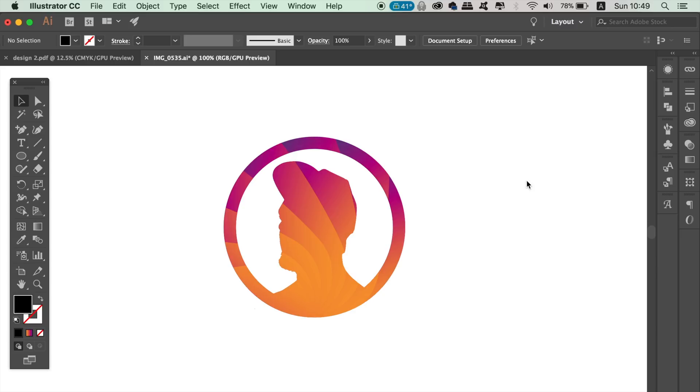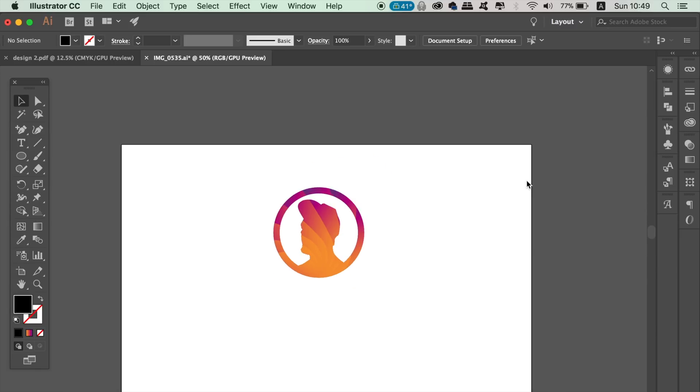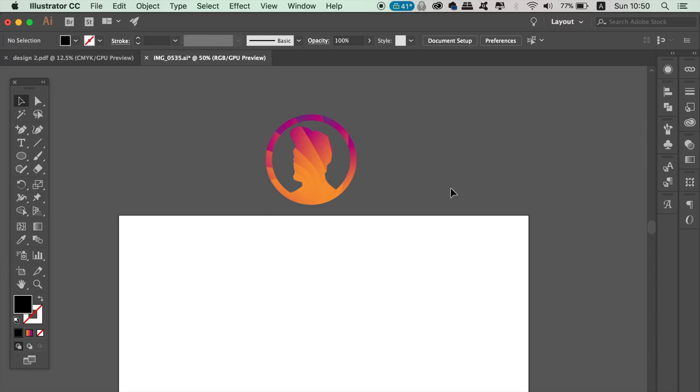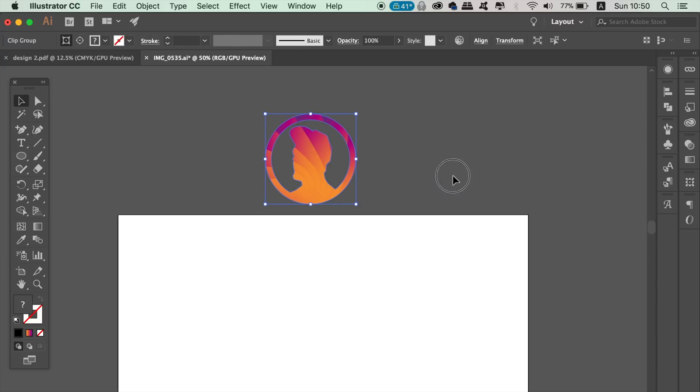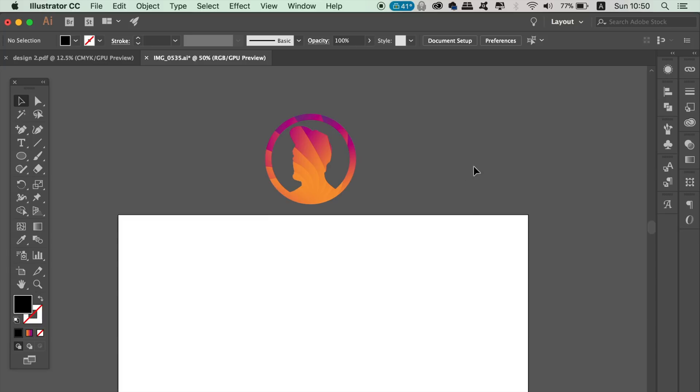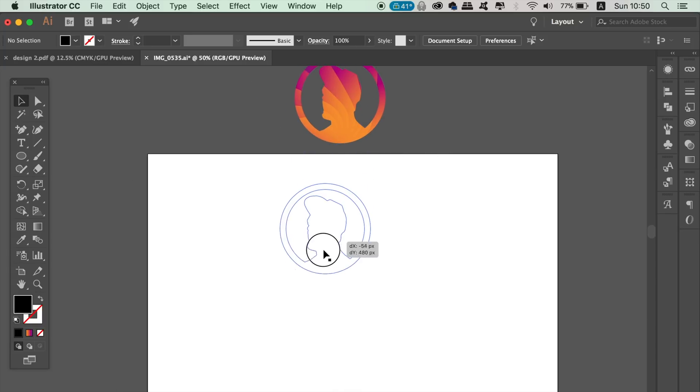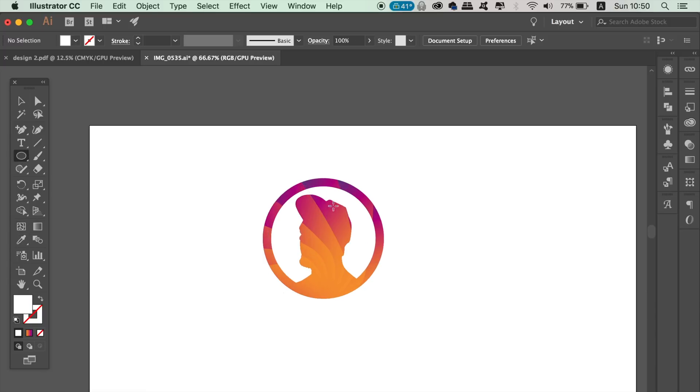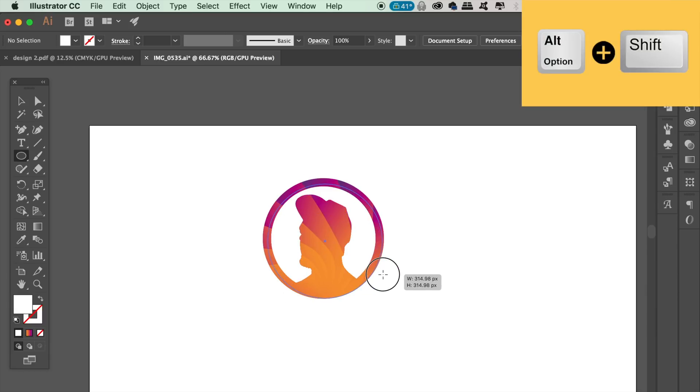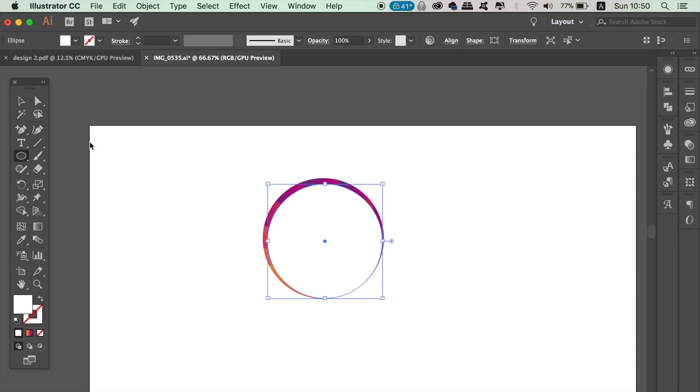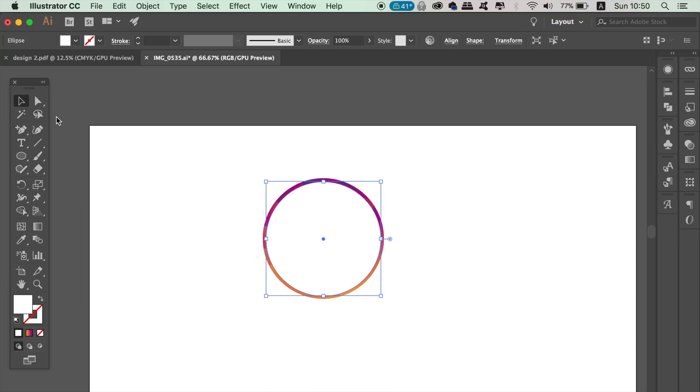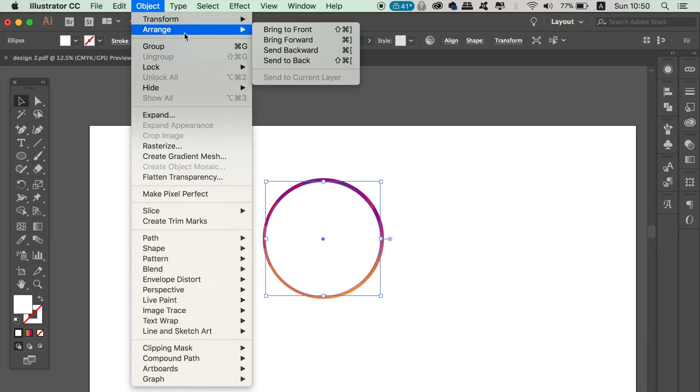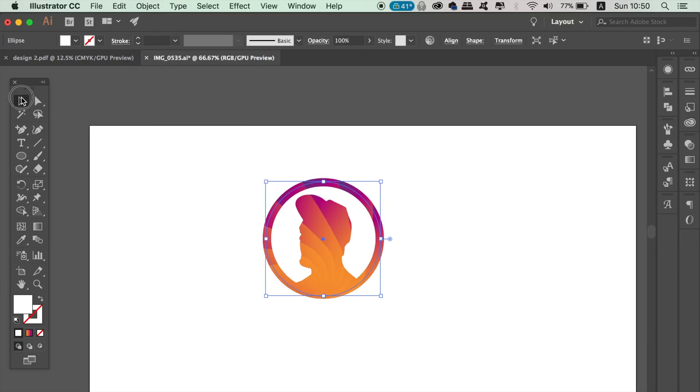Lastly, as you can see here, the vector logo design has no background. But if you do want a background, you can add one by using the ellipse tool to create a circle. Now you have a background to use on your logo design, and you can also change the color of it if you wish.